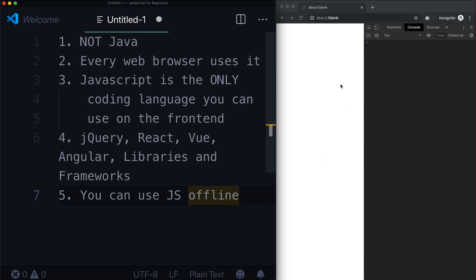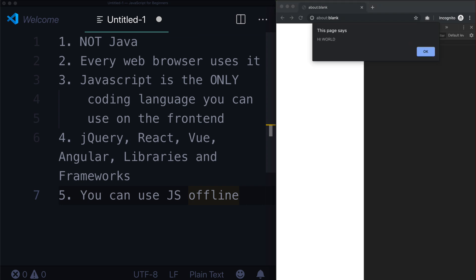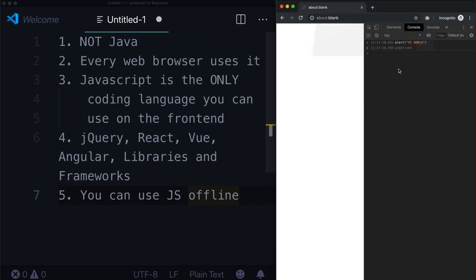So even if you don't have internet throughout this entire course, guess what? You can simply open up your browser and you can type code right in here, which is something I'll show you in just a little bit. And it will just say, hi world. And that is JavaScript. So you don't need internet for it.